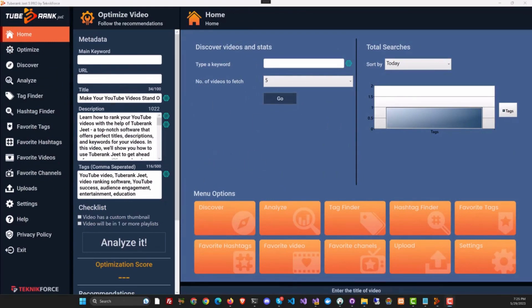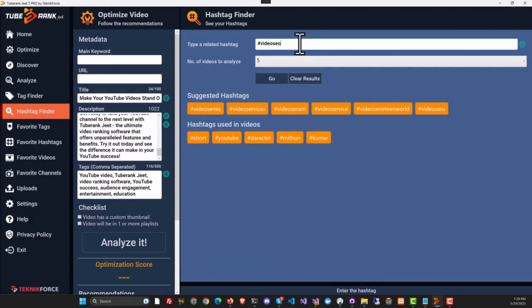And don't forget, TubeRank Jeet is the tool that thousands of YouTubers have used to successfully optimize their YouTube videos and grab those hash-one rankings. I'm talking about more than 20,000 YouTubers.